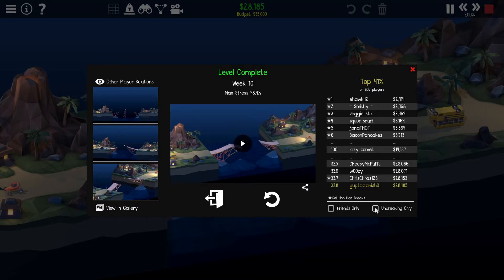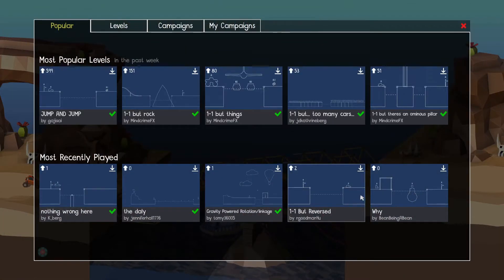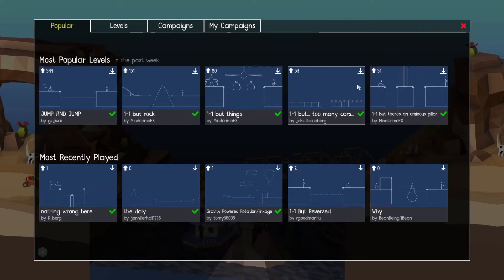All right so weekly challenge is over. Not too well. Hold on I saved another bridge. Save bridge, load bridge, lowest unbreaking. This should work. Yeah there we go. Nevermind, workshop time.